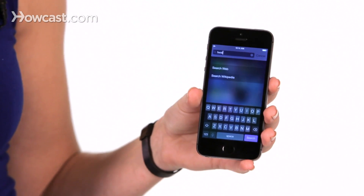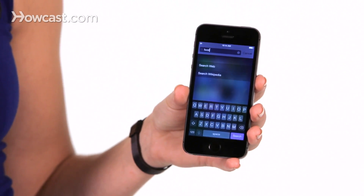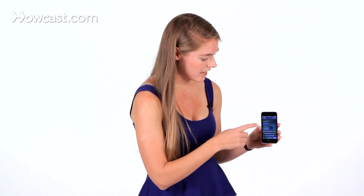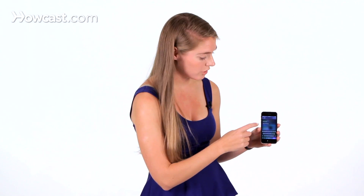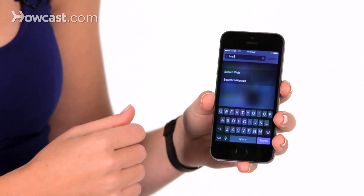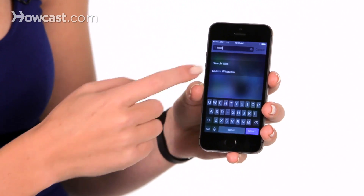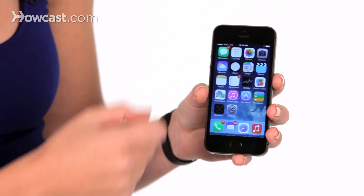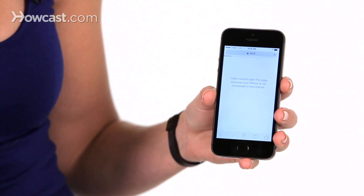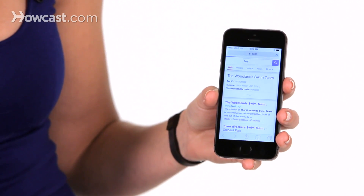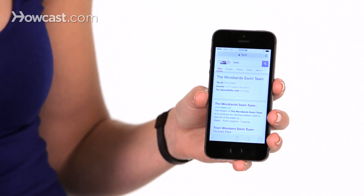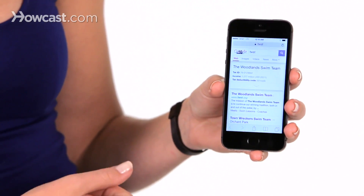And you can also search the web from here. Once you've typed in what you're looking for, just tap on 'Search Web.' It'll bring you straight to a Google search of whatever you typed in. And that's how you search on your phone.